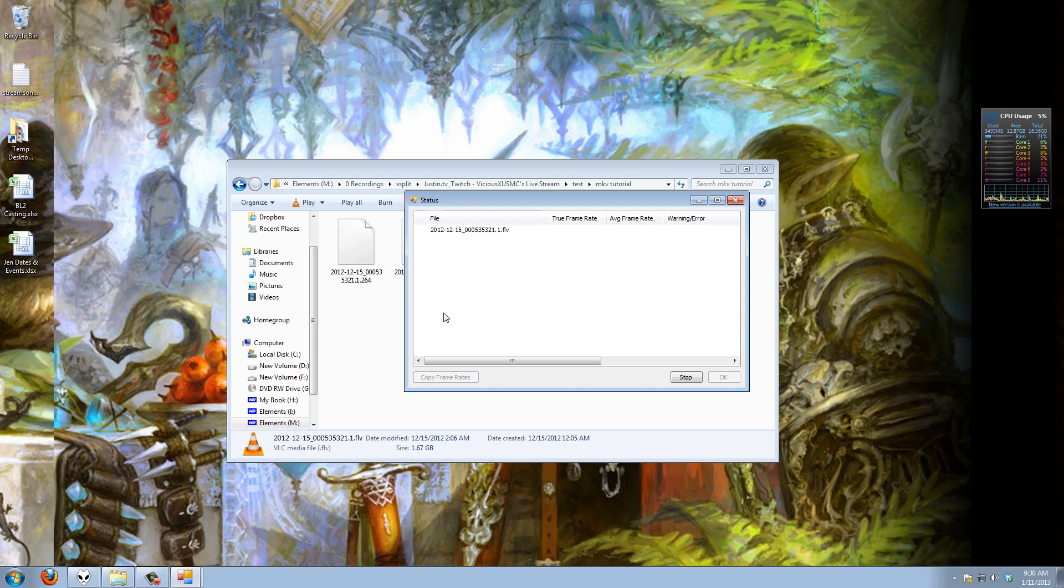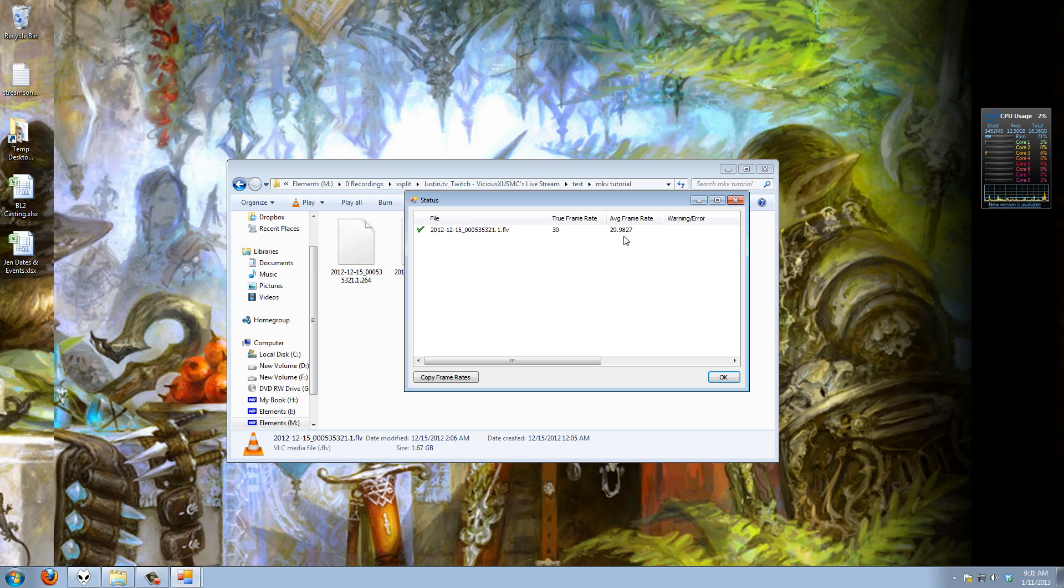All right so now it's done. Here it's telling me that everything was extracted. It's telling me my true frame rate is 30, that's what it was set to record at, my average frame rate is 29.98. But again this would not help me because the frame rate varies so much we would not get our audio in sync.